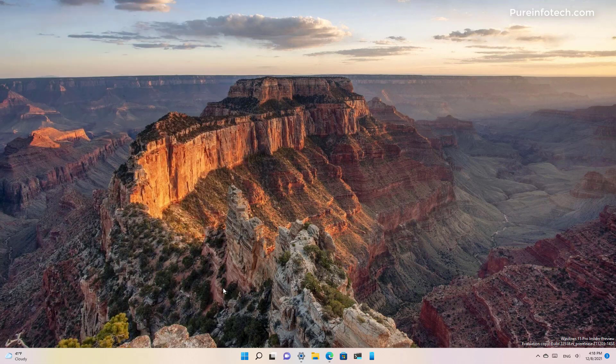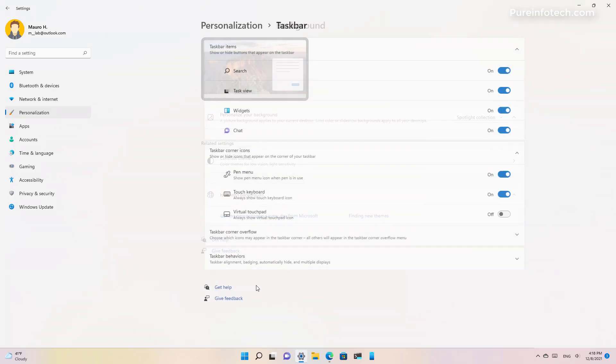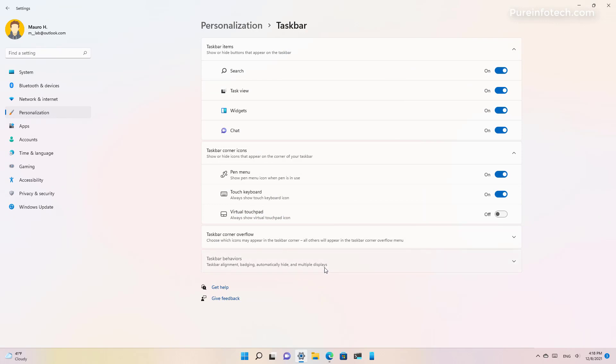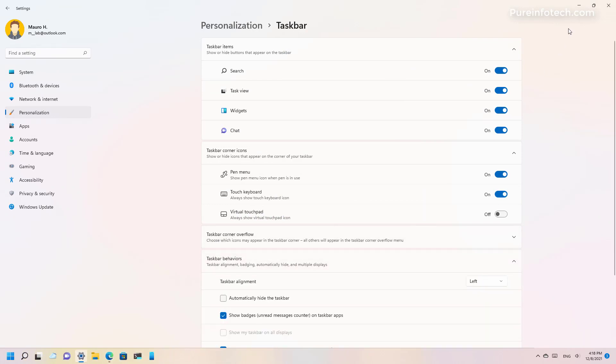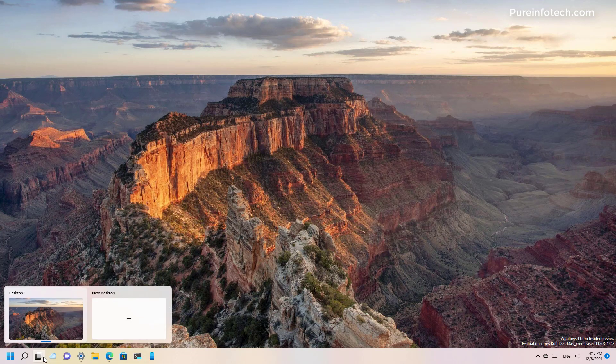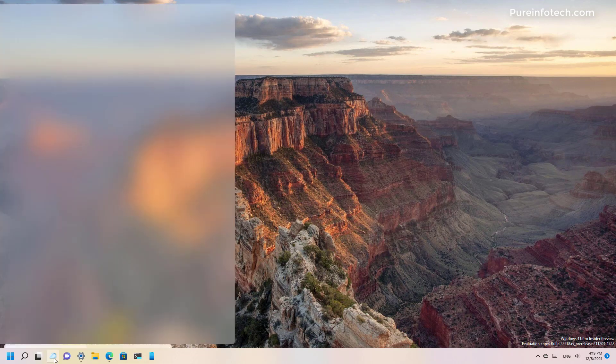Also, if you have the taskbar aligned to the left you will now see that the widgets icon will appear next to the task view button.